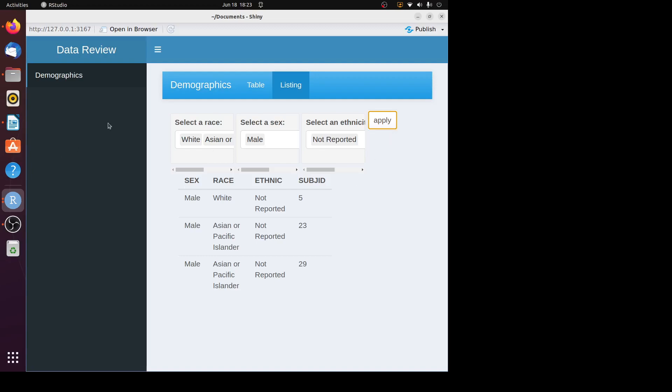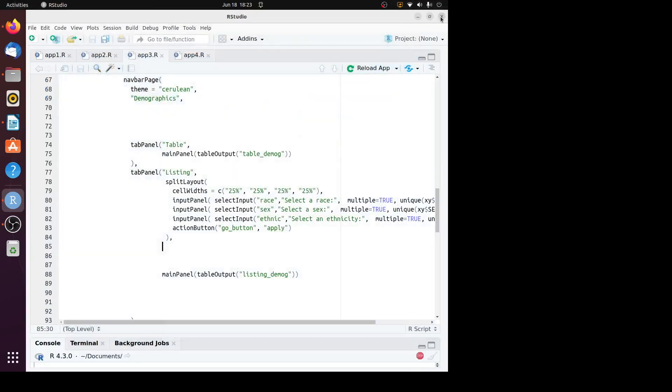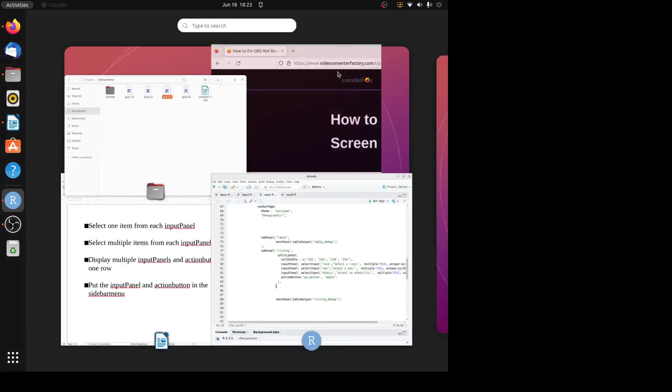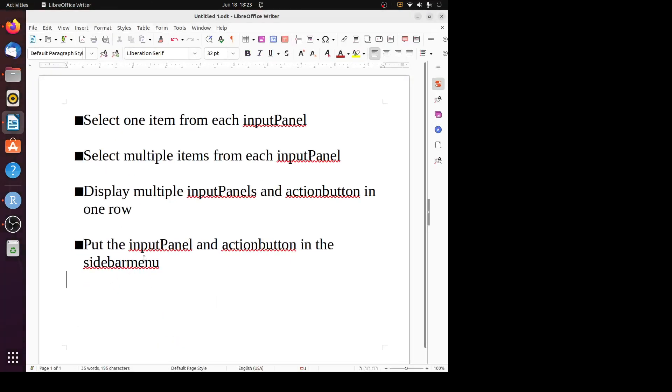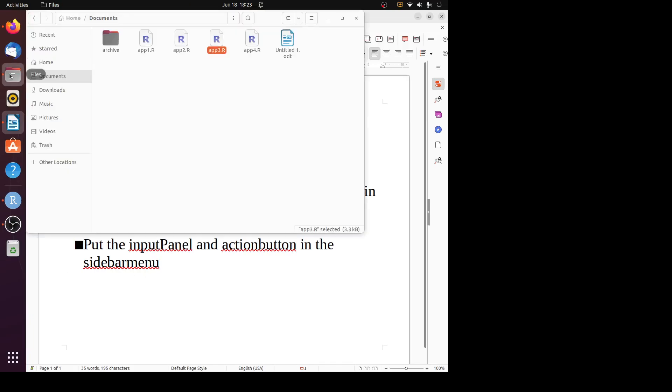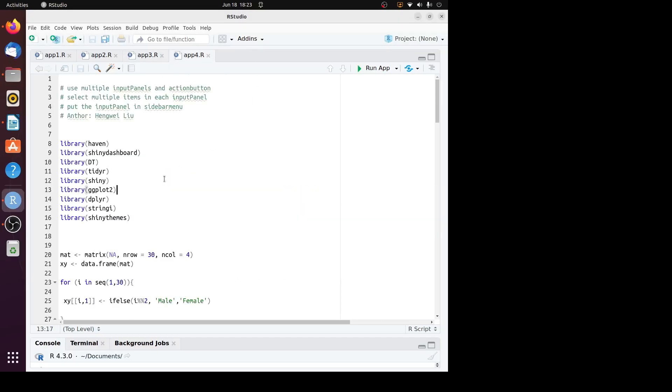The last item I want to discuss is how to put the input panel and action button in the sidebar menu. In the previous three R programs, we put the input panel and the action button in the main panel. What if we want to put them in the sidebar menu? Let's look at the last R program.